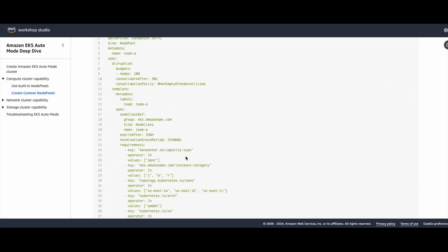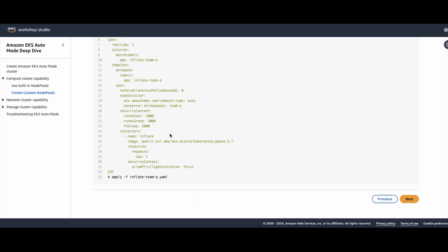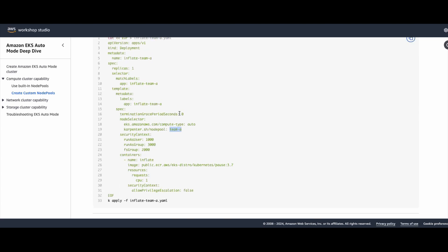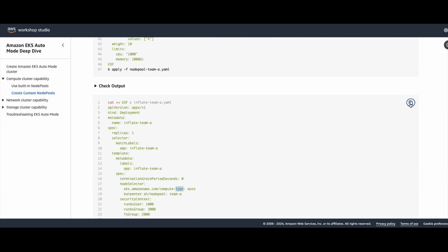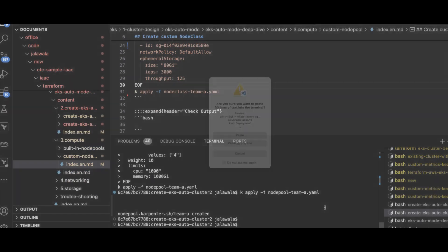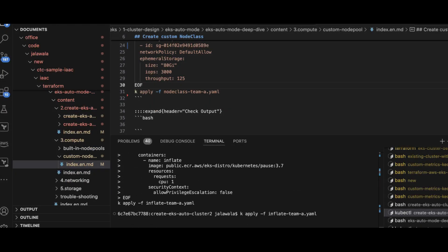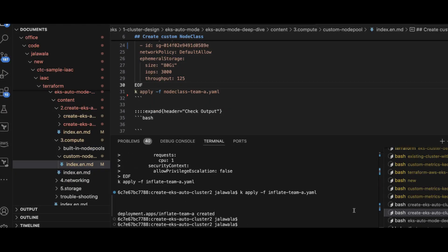Now I will go ahead and create the application. In the inflate application, I am changing the node selector to this custom node pool because I don't want to use the default one — the default is general purpose or system — but I want to use the custom one. The remaining fields are the same, compute type auto as we saw earlier. Let me go ahead and deploy this. Now let us see the pods — they are in the pending state.